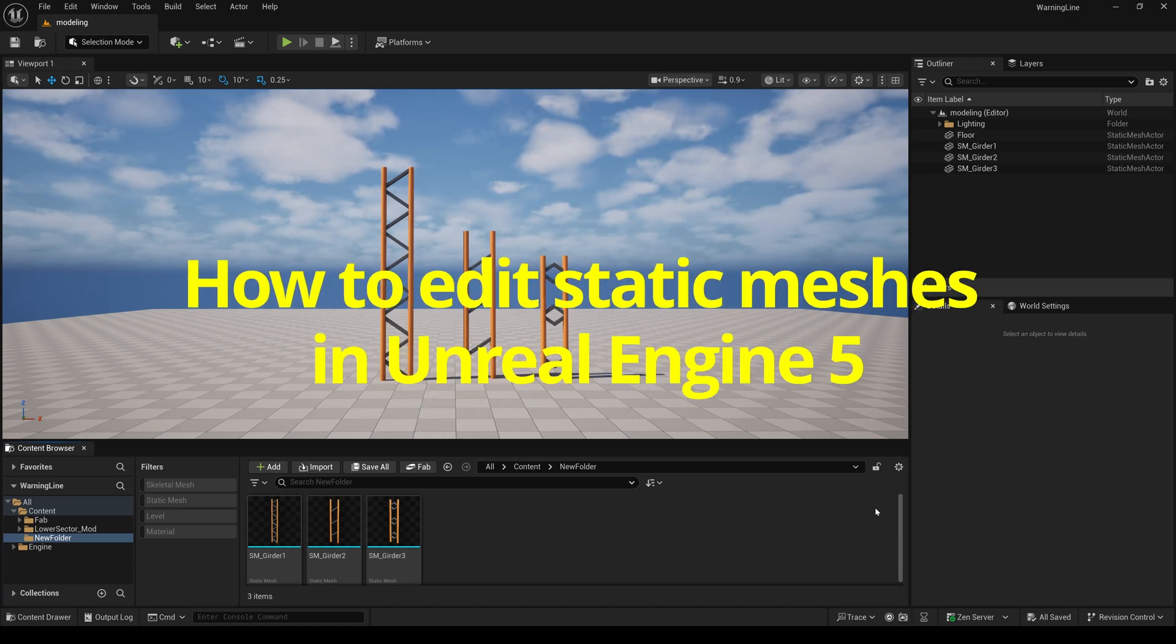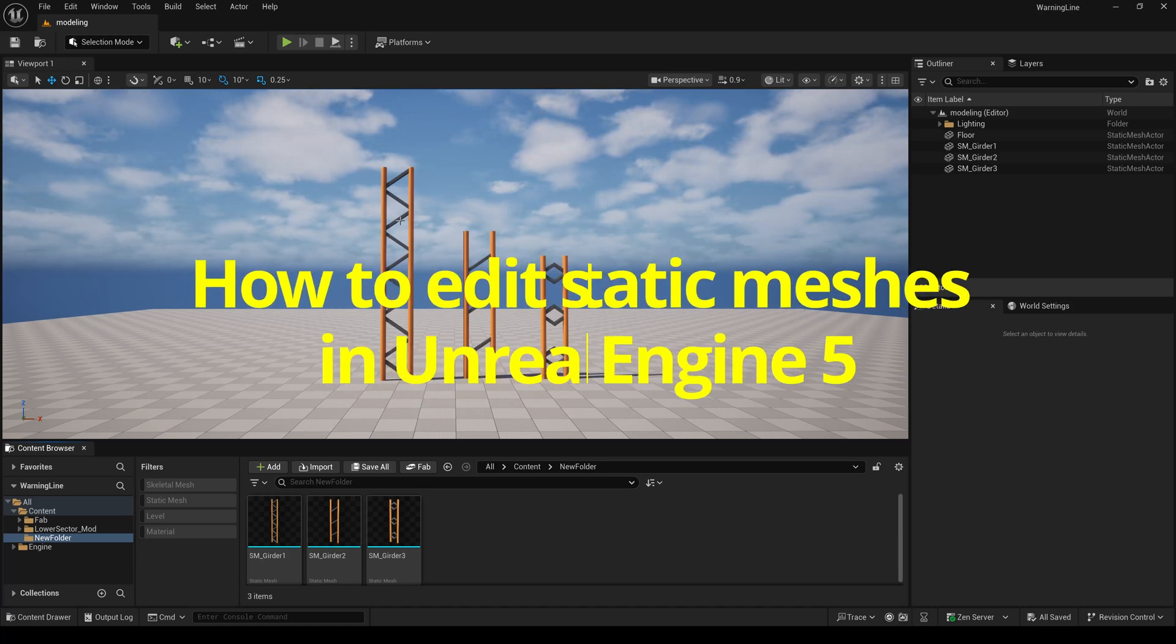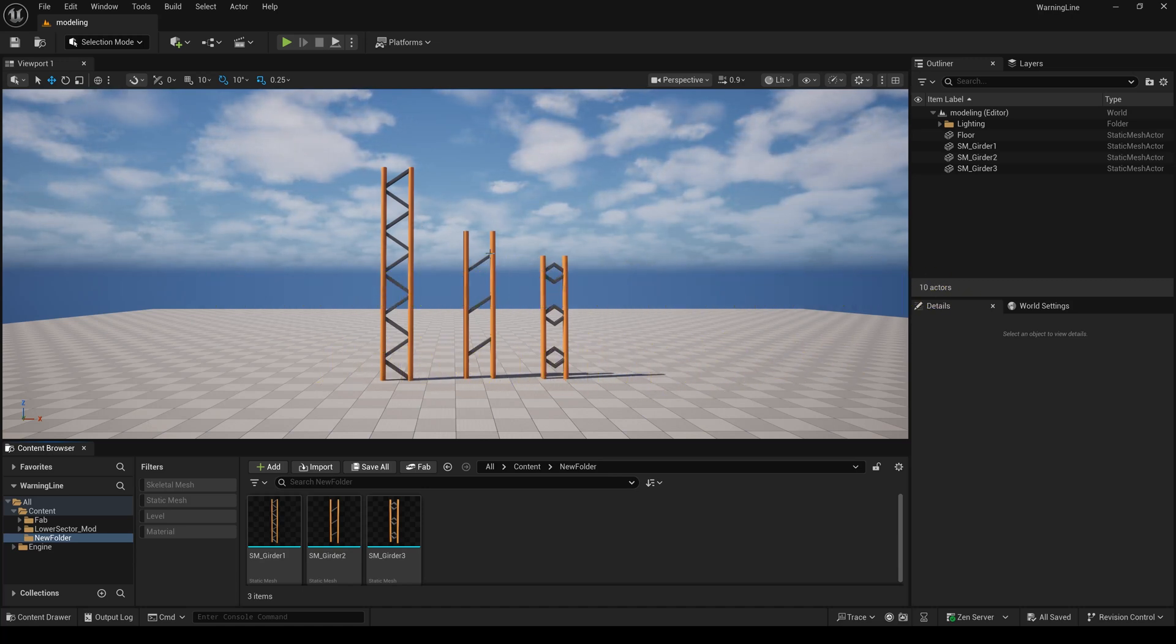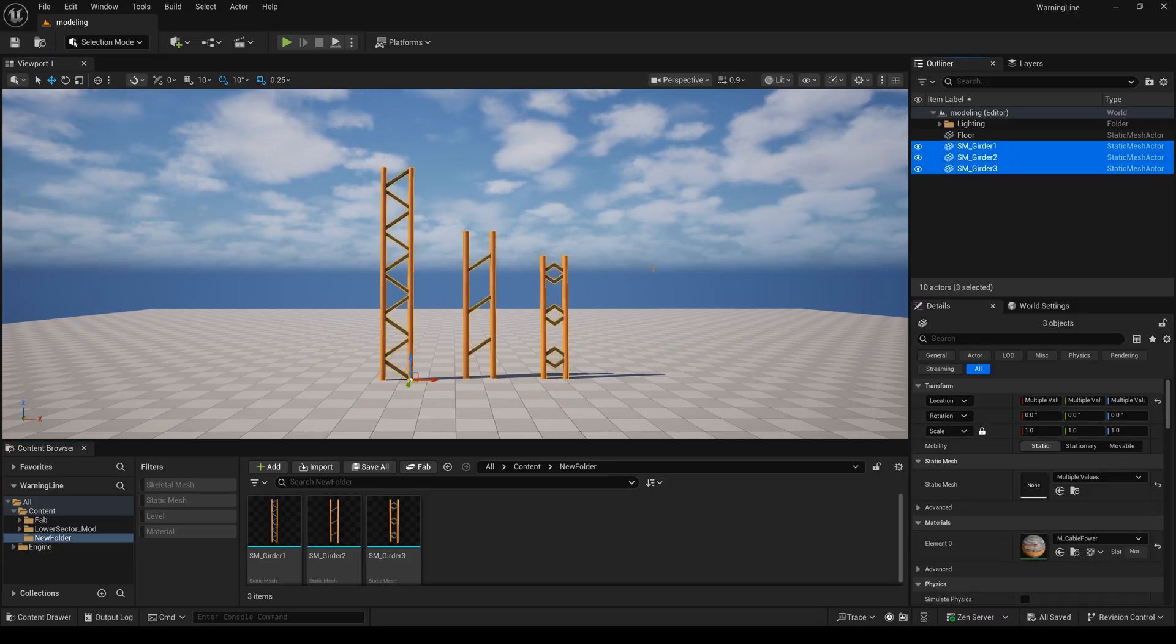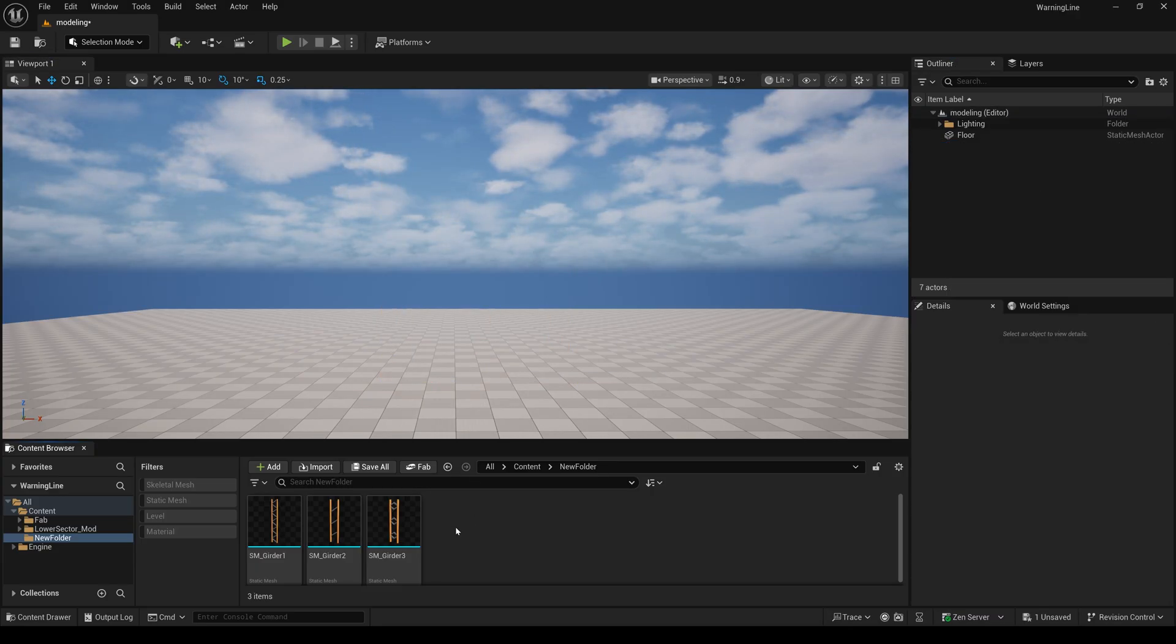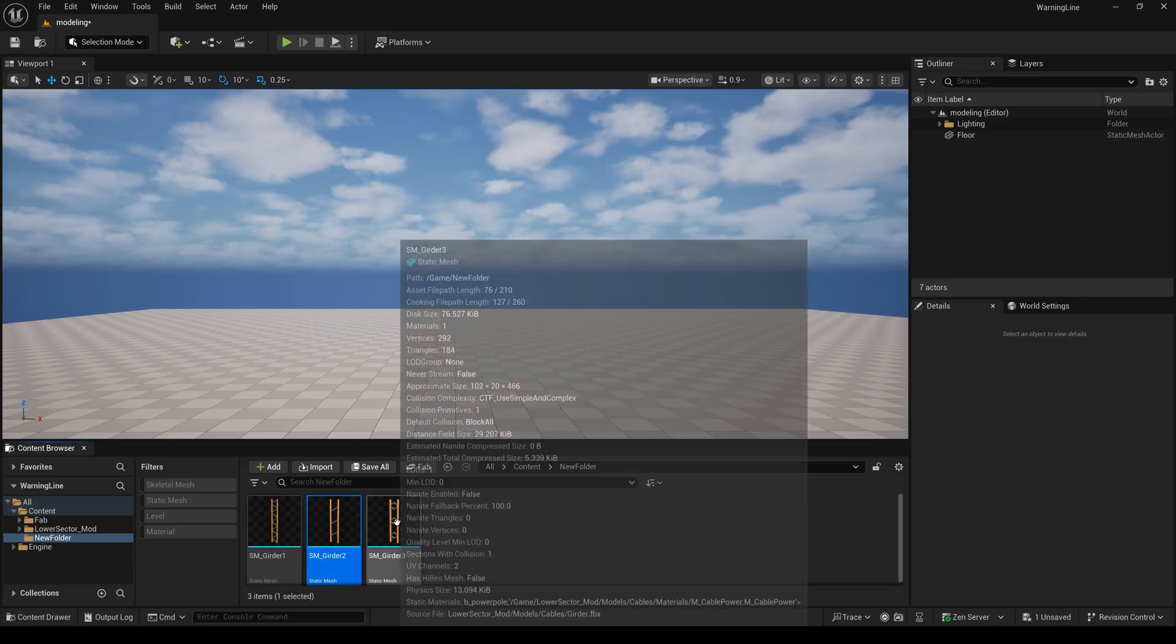How to add static meshes in Unreal Engine 5. In this project we have three different objects, so I will delete all of them, and also delete two of them.